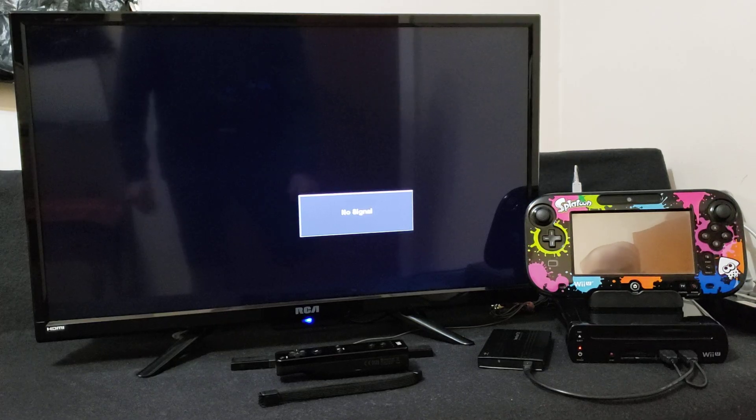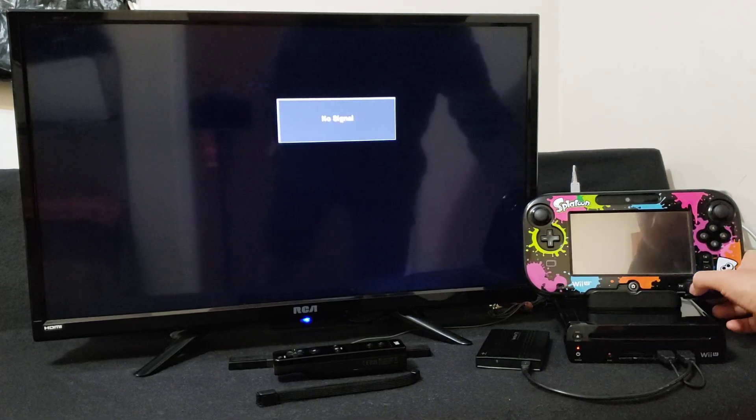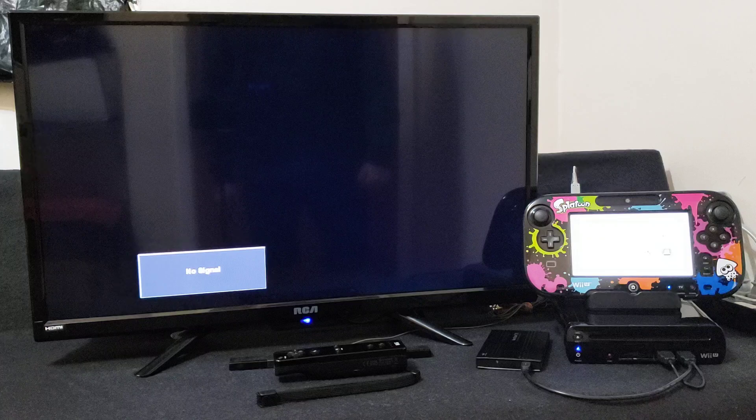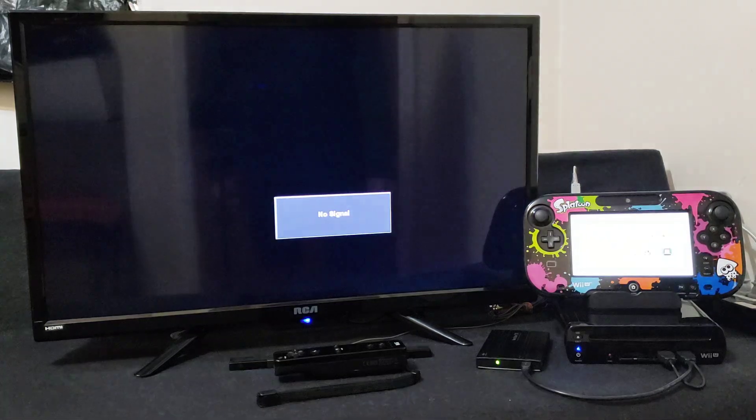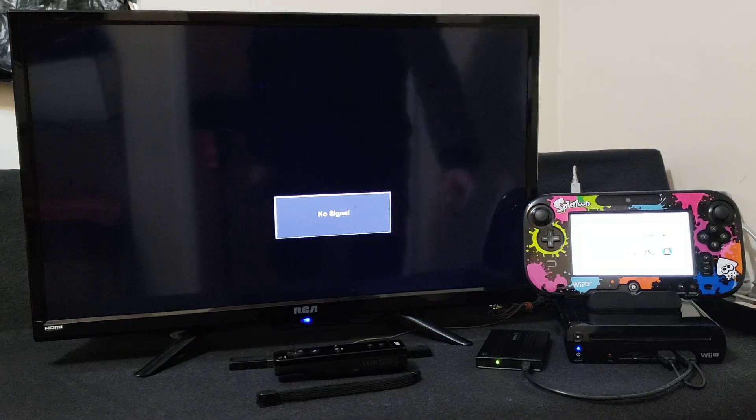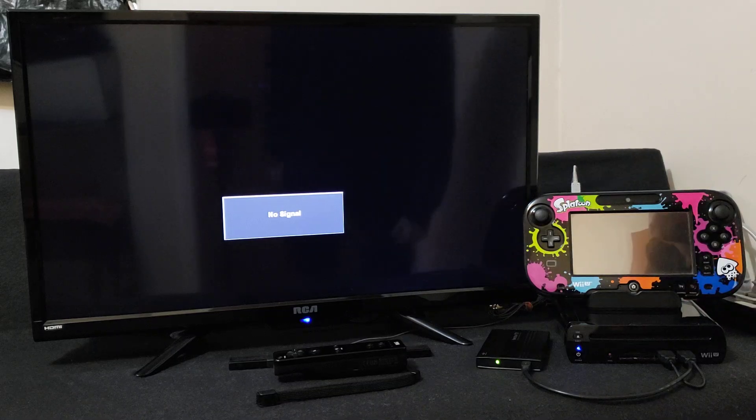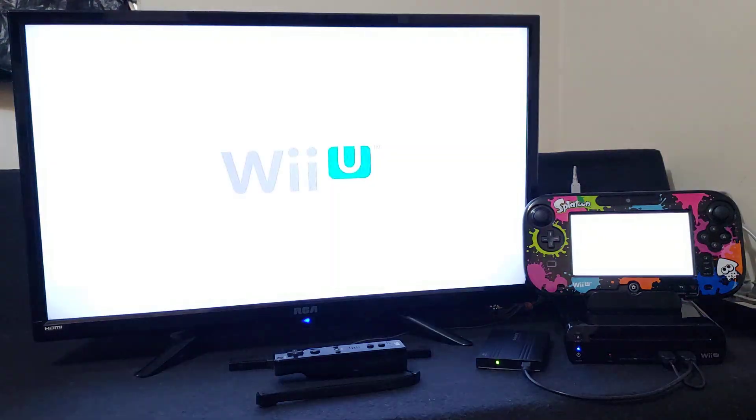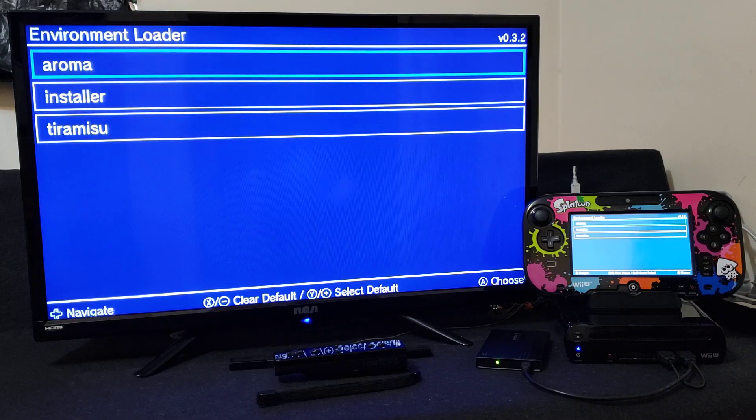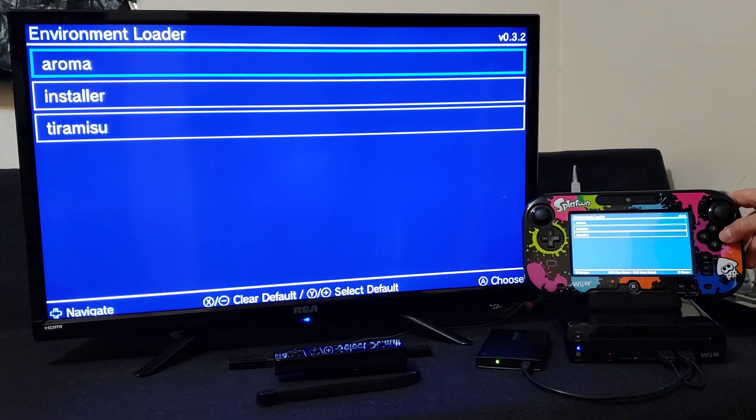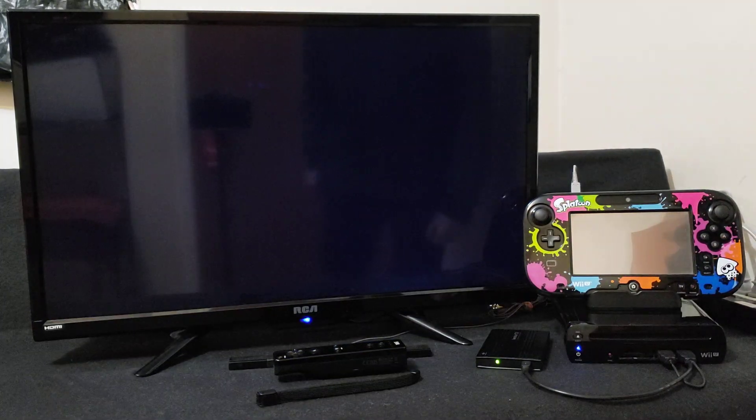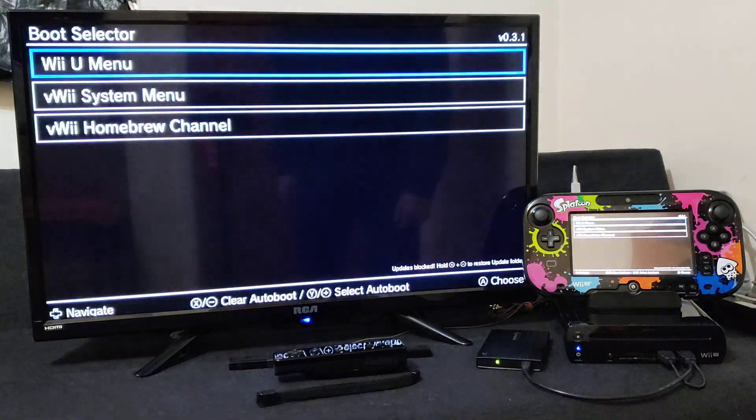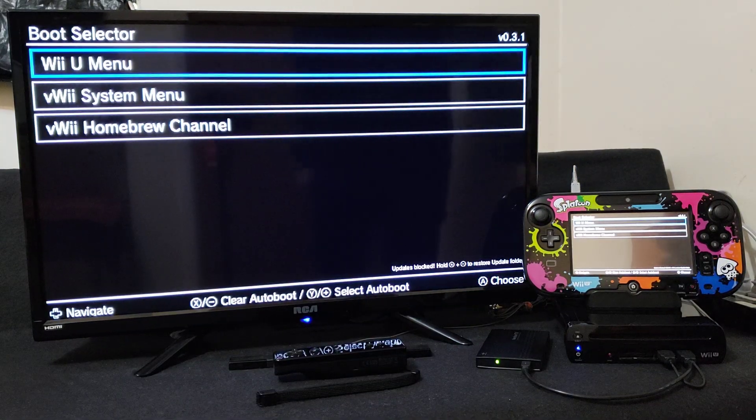Alright, now over on the Wii U power on your system. Just boot into Aroma. I have double boot on mine so you're going to have to select Tiramisu or Aroma. So for me, Aroma, and then Wii U Menu.